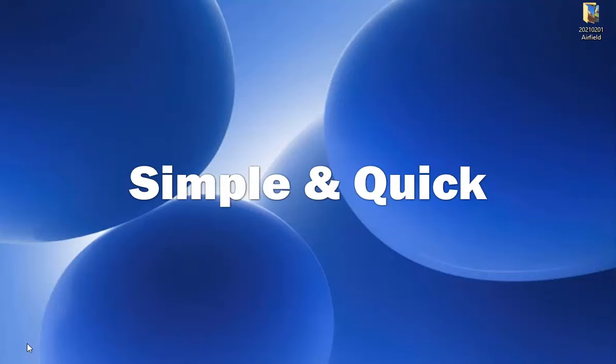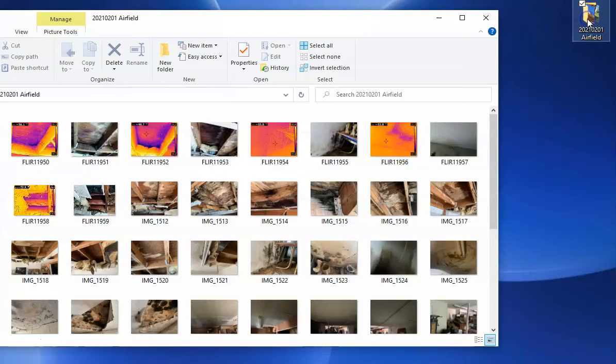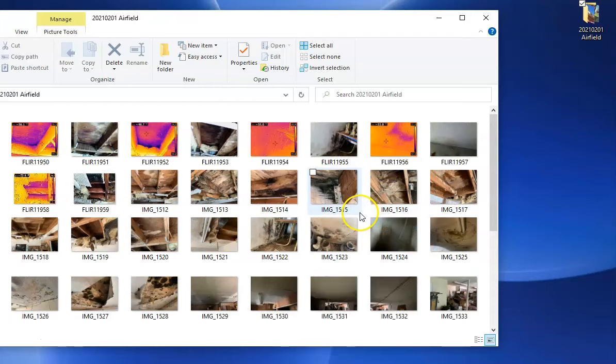This folder right here is the folder containing the pictures that I want to compress. You can see the pictures there.